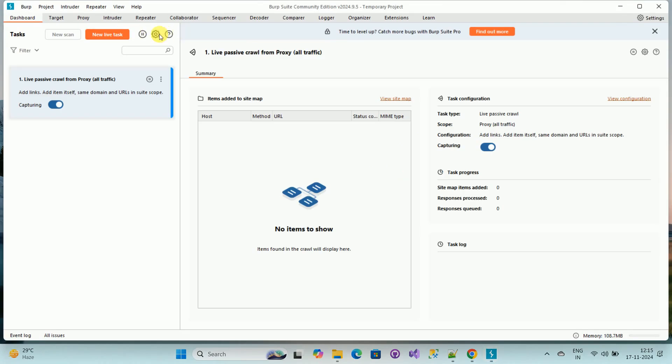And over here you can see we have successfully downloaded and installed Burp Suite on Windows. So in this way we can download and install Burp Suite on Windows. That's all, thanks for watching my video. If you are new to my channel, please subscribe my channel How To. Thanks a lot.